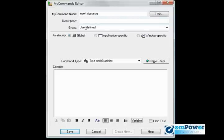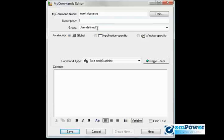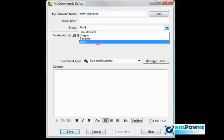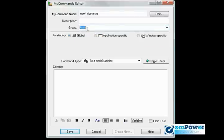Also, the benefit of putting them in a group will make them easier to find and manage within the command browser. So I'm going to type over this user-defined field and type in my name. I see that my name is already on the list letting me know that I've already created a command in the past and put it in a group of Josh.